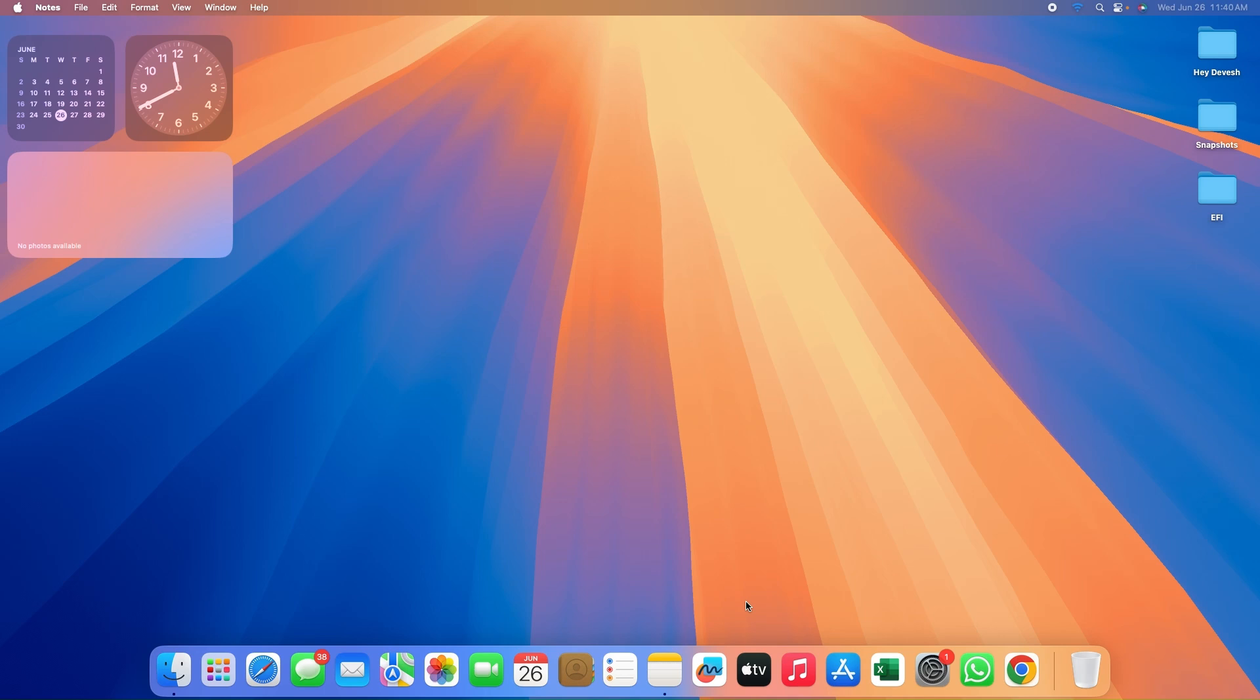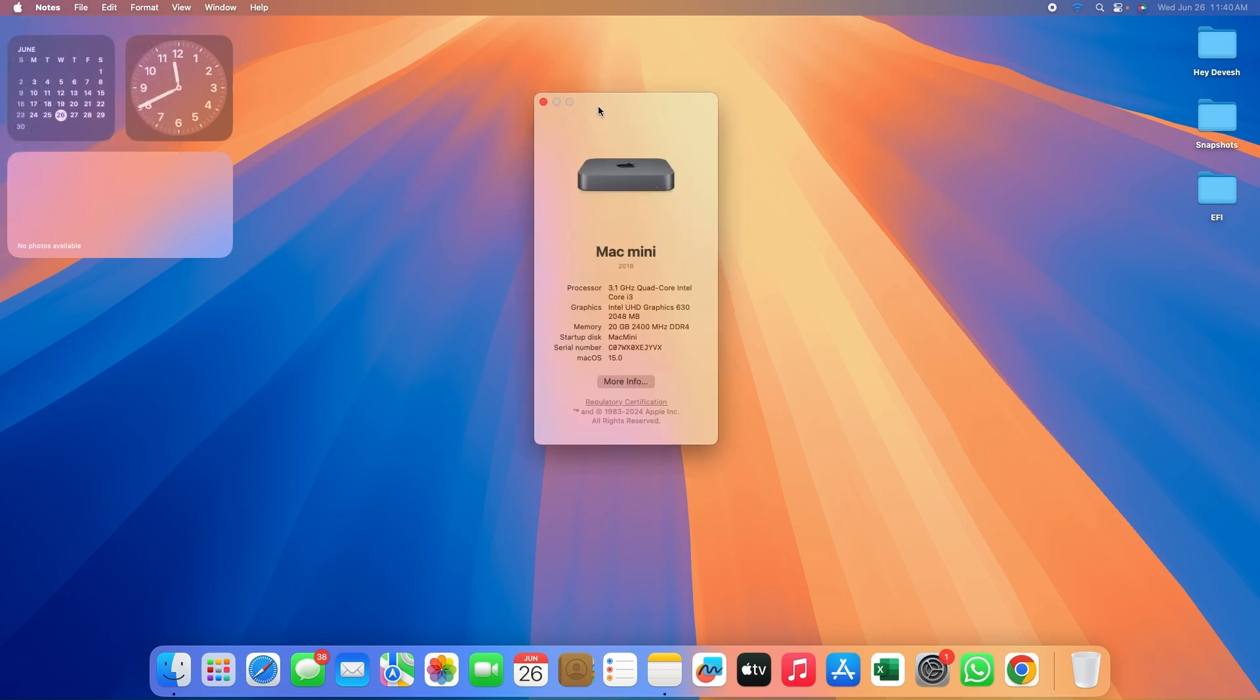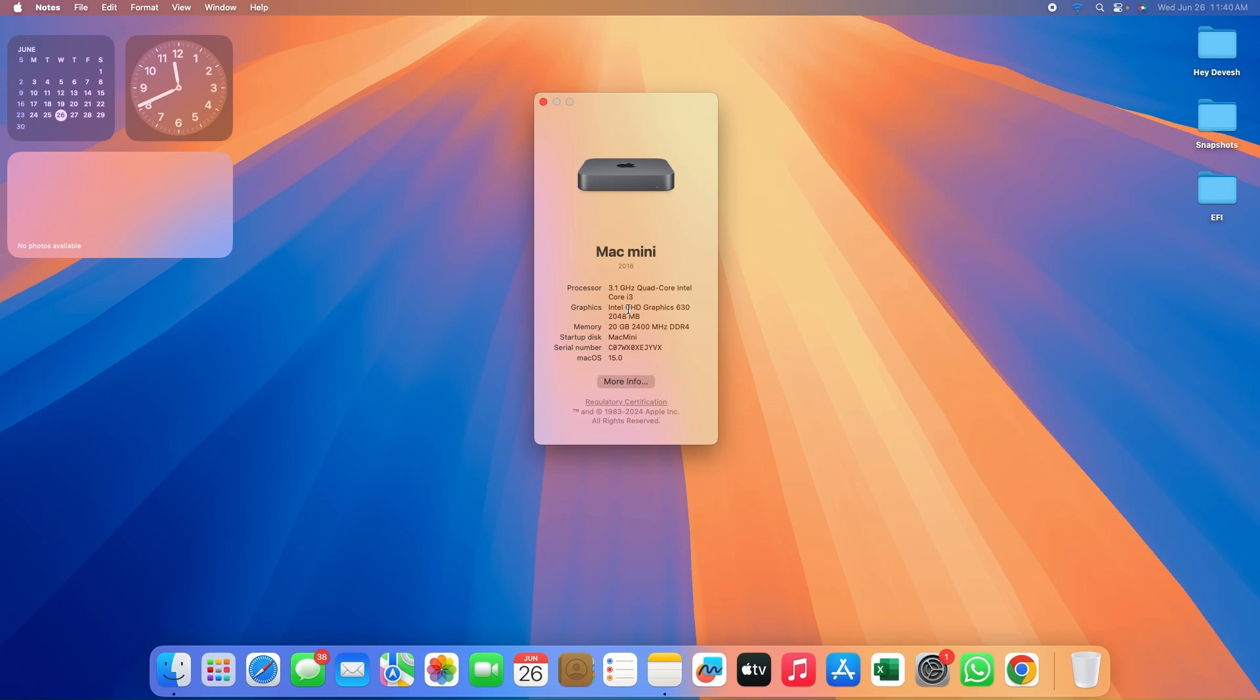Before we begin, let us jump to the system specifications. Let's go to About This Mac. The processor is Intel Core i3-8100T, 8th generation based on Skylake architecture with four cores and four threads. The graphic acceleration is based on Intel UHD Graphics 630 with 2048 megabytes memory. The memory configuration is 20GB dual channel 2400MHz DDR4 RAM with 16 plus 4 configuration.